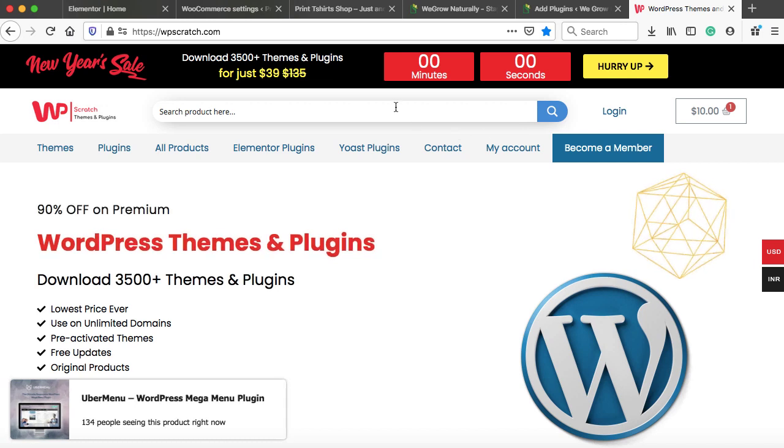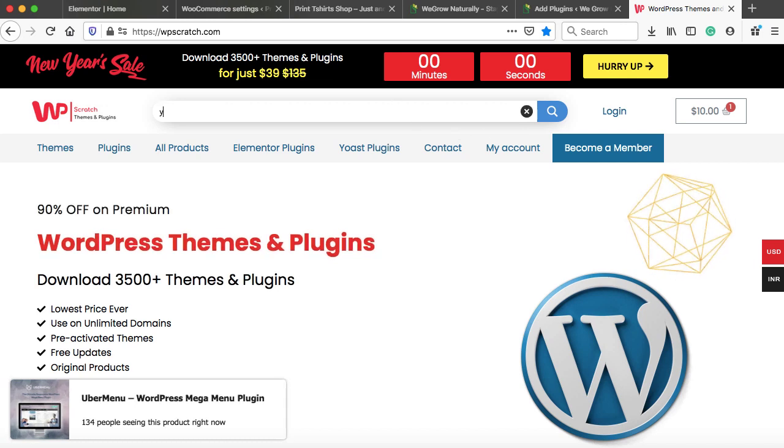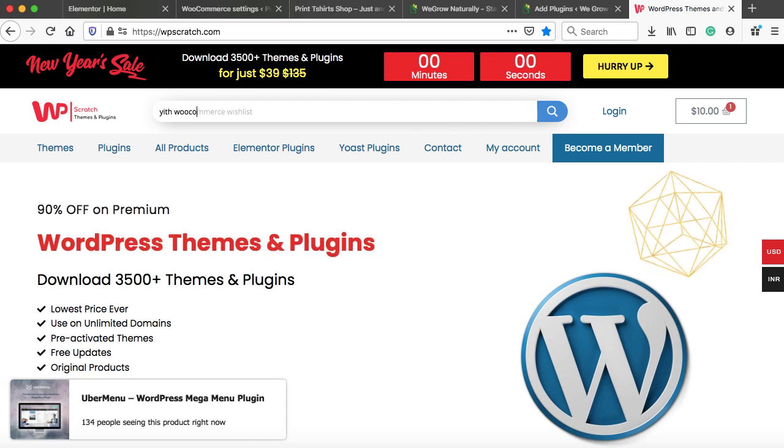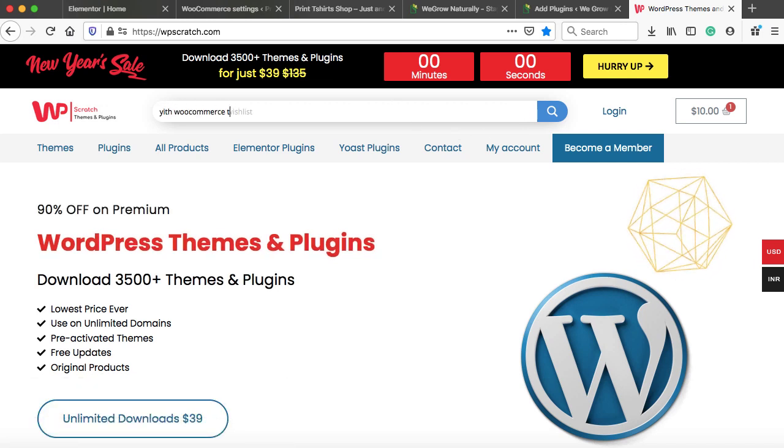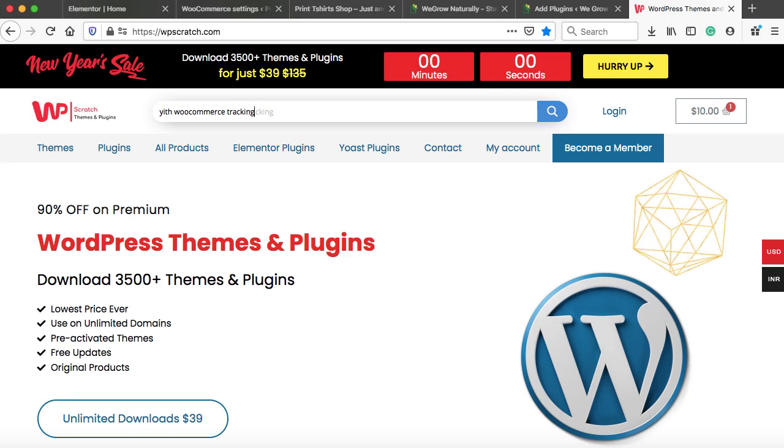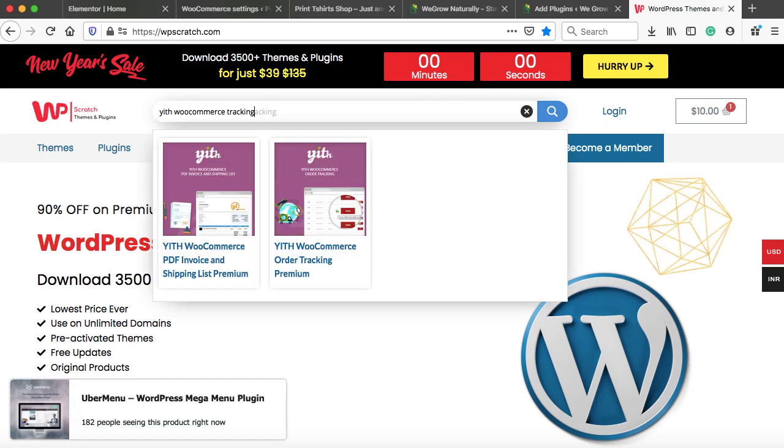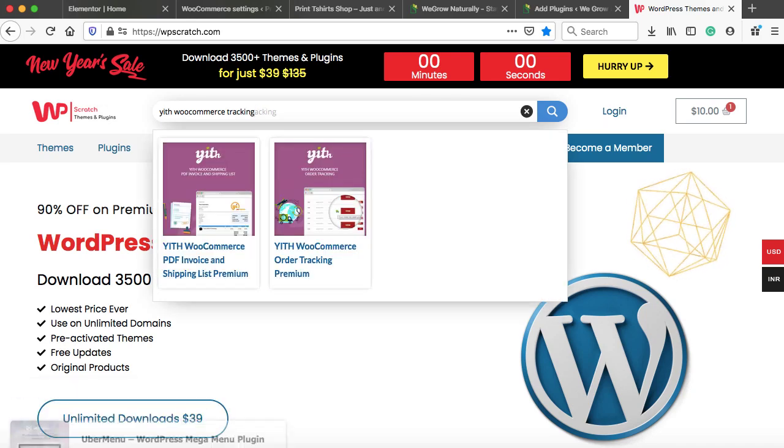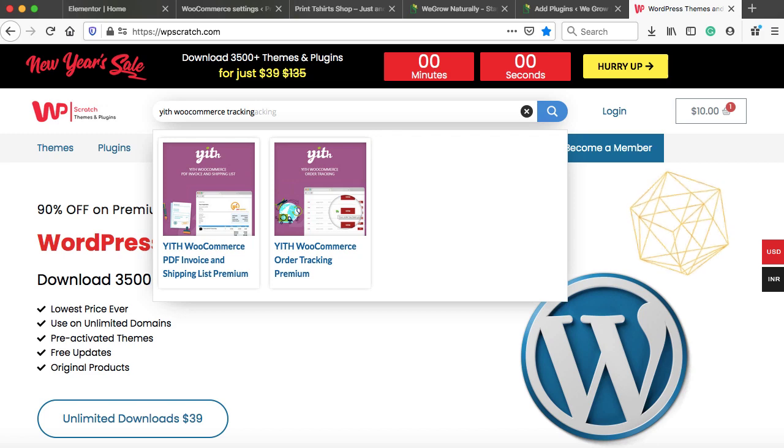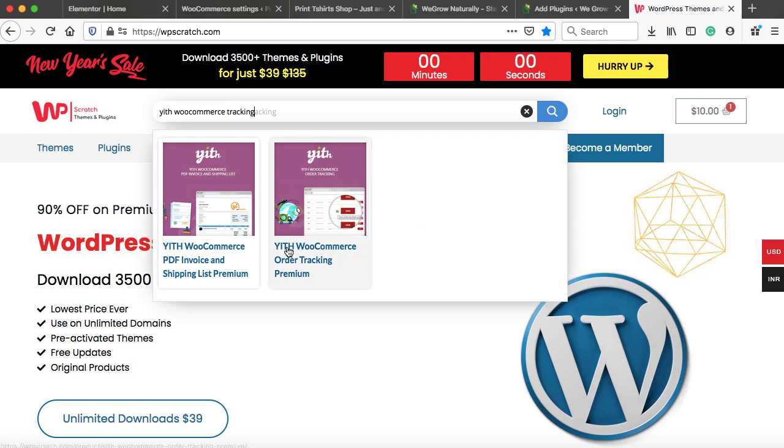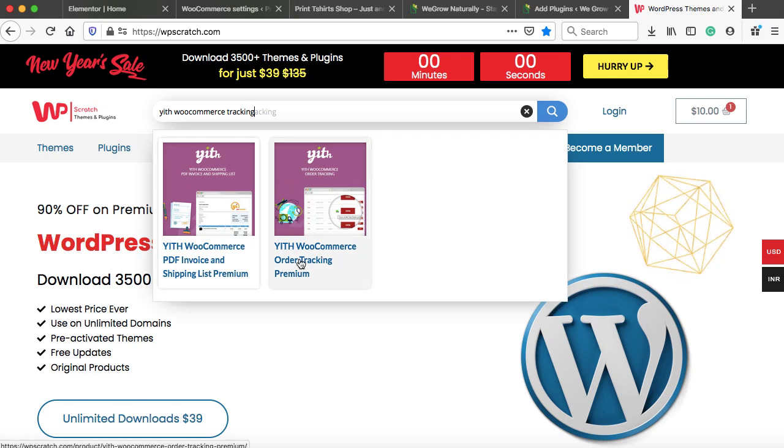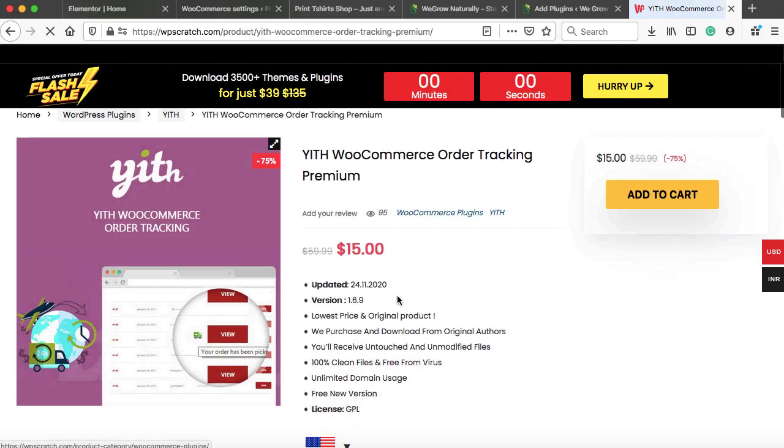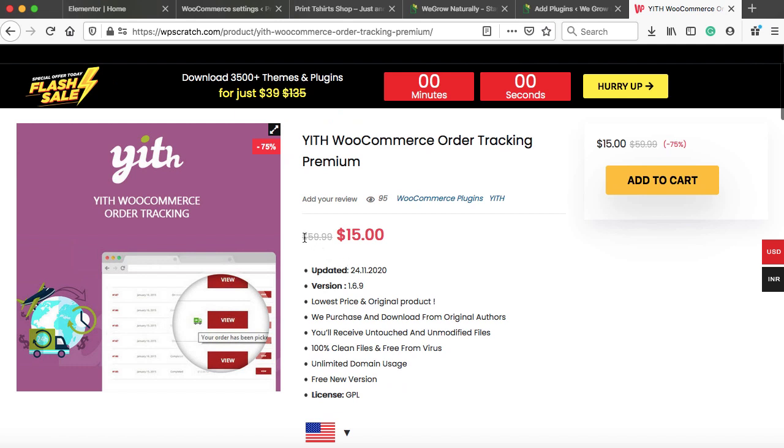So in the search box, you need to type Y-I-T-H WooCommerce tracking. This is the website from where you can get premium WordPress themes and plugins at up to 90% discounted price. So this is the plugin with WooCommerce order tracking premium. The original price of this plugin is around $60. But from here you can get it for just 15 bucks.